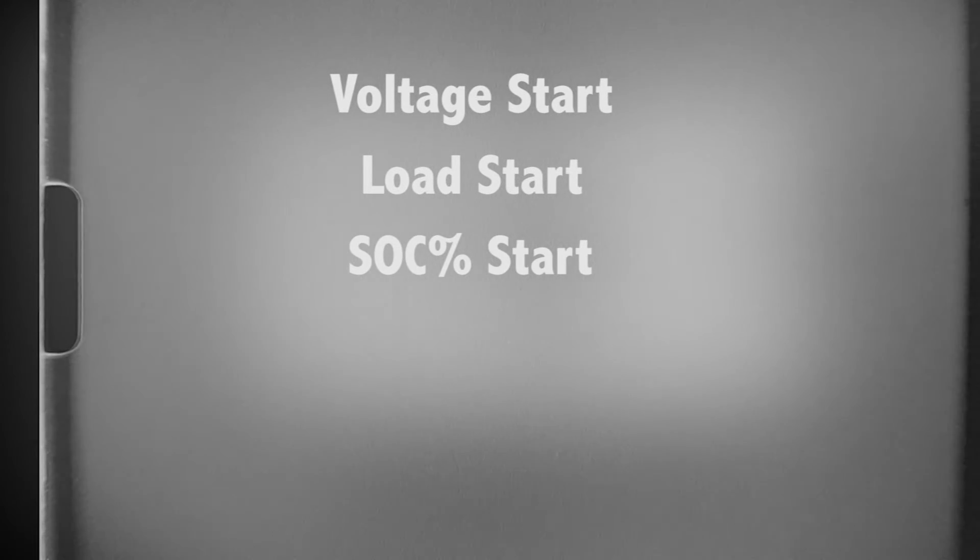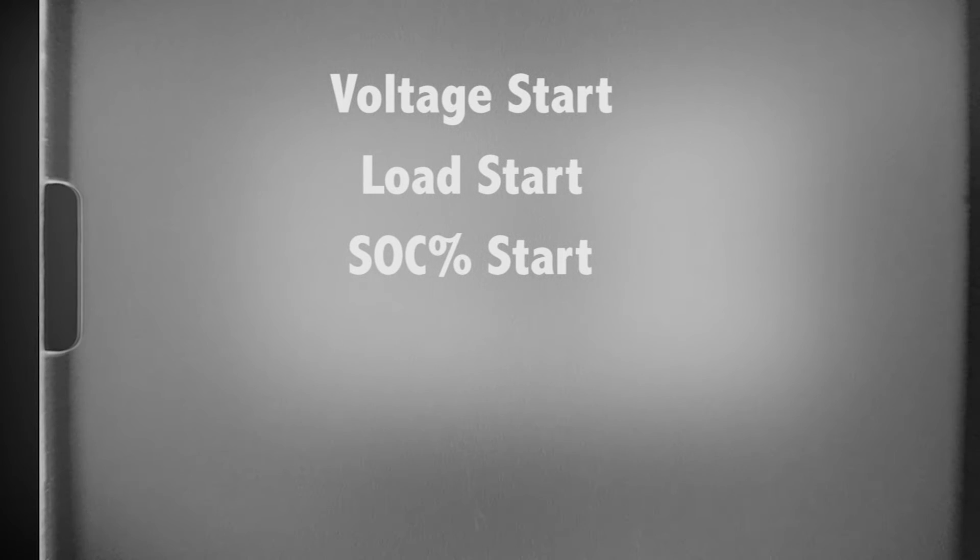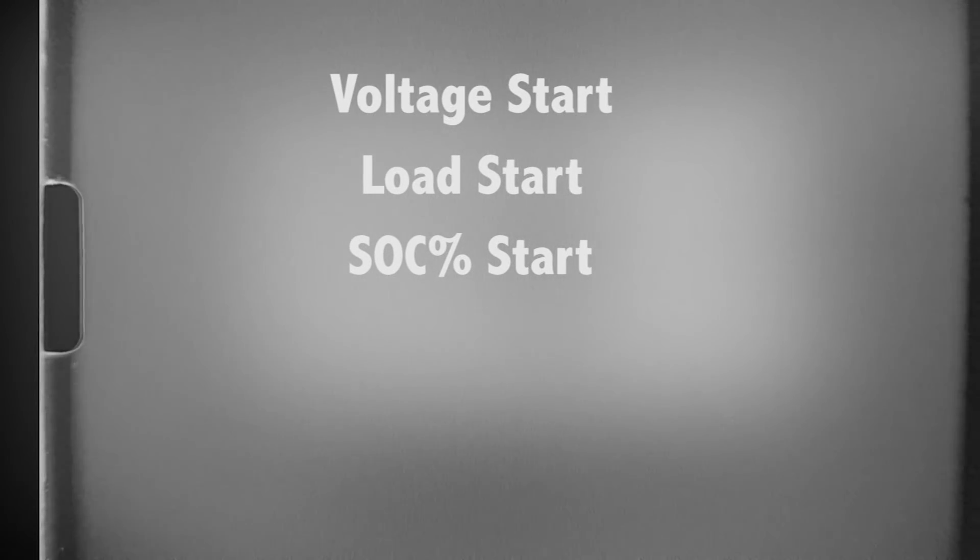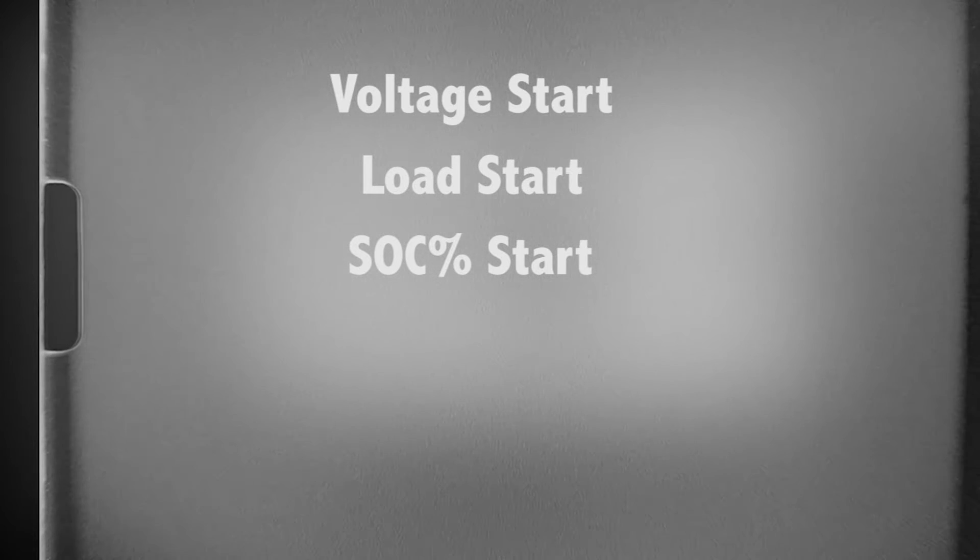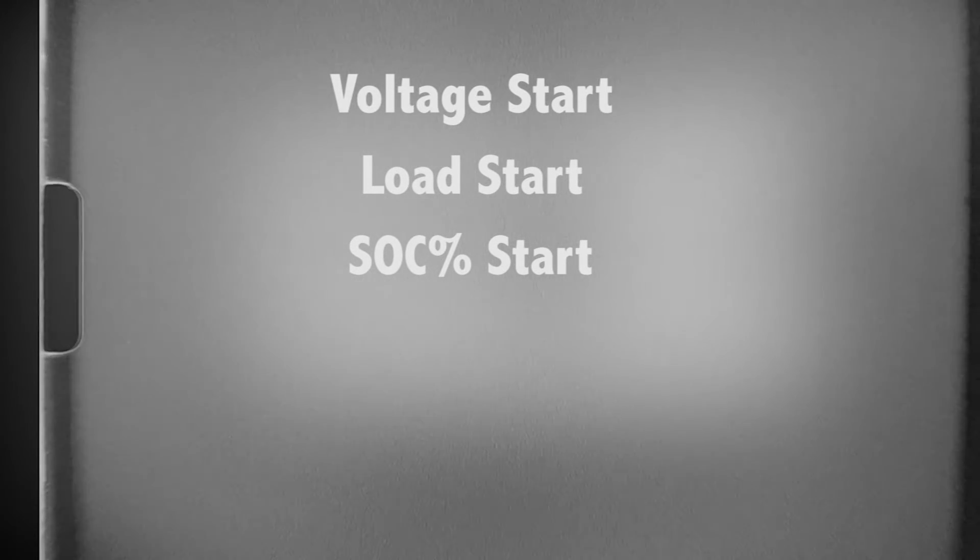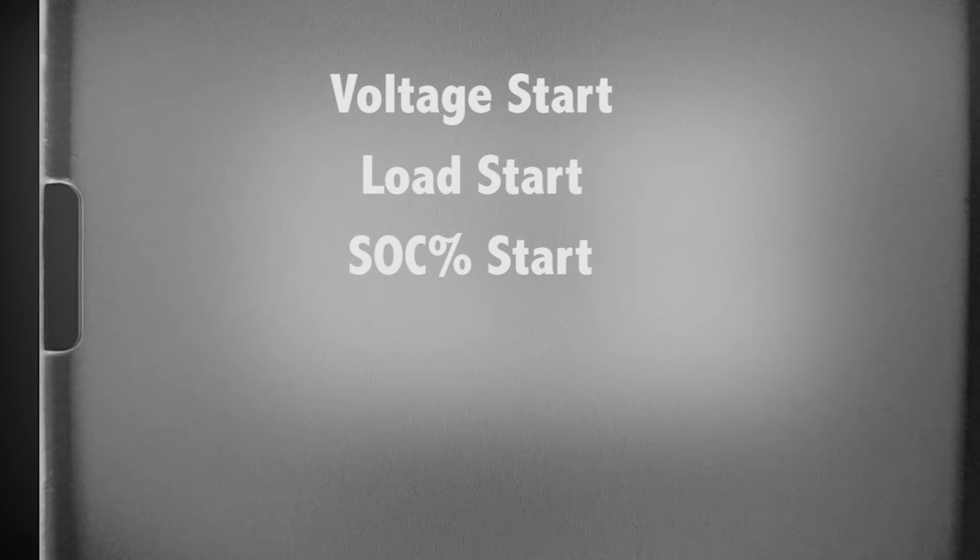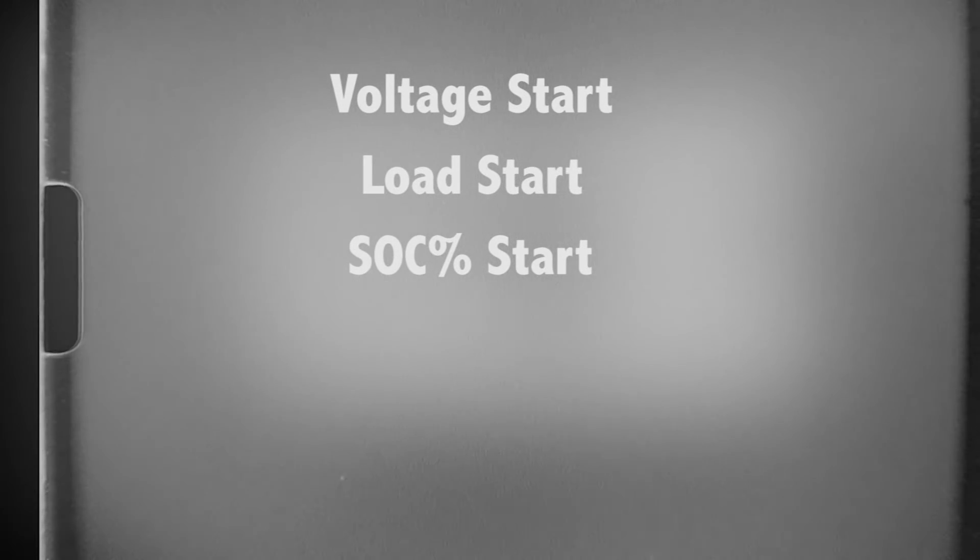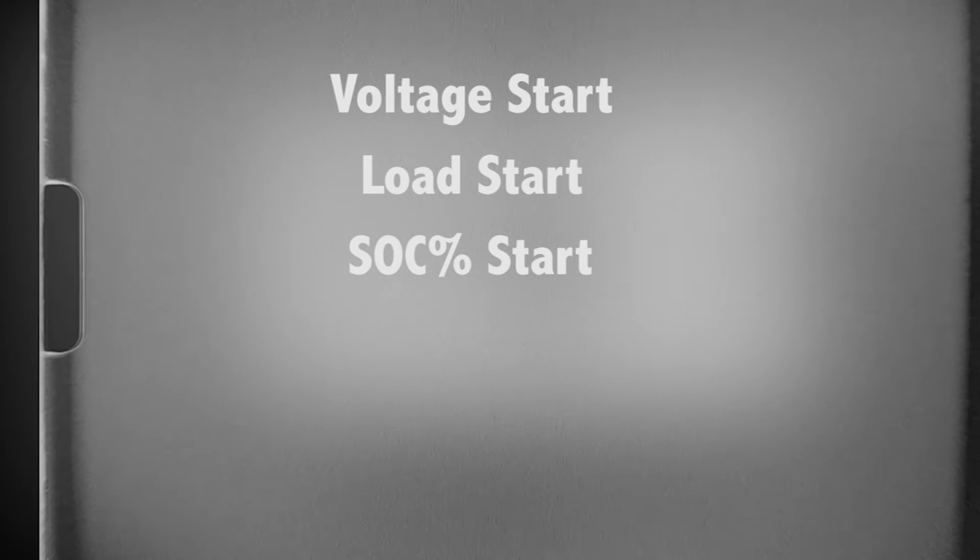State of charge percentage start. This start condition only works when a FlexNet DC is present. The generator can be started based on the battery state of charge rather than the voltage. Note, this feature may become less accurate if the system routinely cycles without obtaining a full charge for long periods of time.